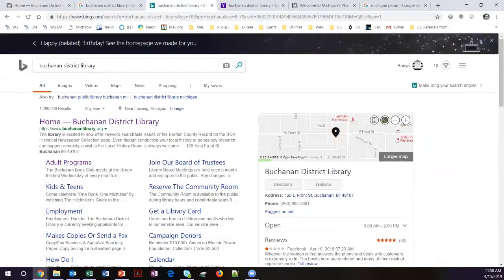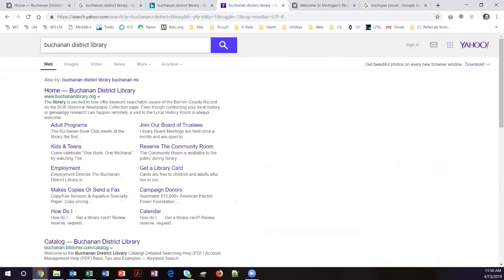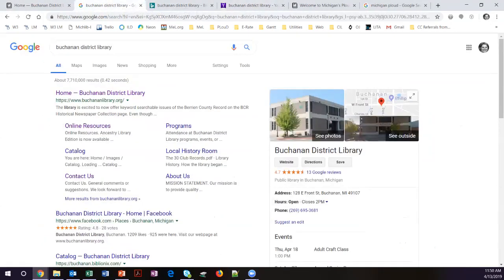If we go over to Bing, you can see that they are doing the same thing, and Yahoo is also doing the same thing. That is the information that is most popularly being represented. If we go back to Google, you can see some of the subheadings. For instance, in the local history room, one of the items that it's bringing up is a PDF document. That may or may not be the most important thing about the local history room. You don't have control over which of the subheadings the search engines are going to pull up — it is generally based on popularity.